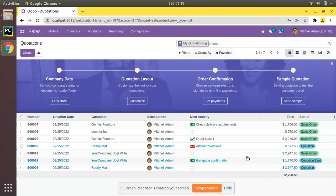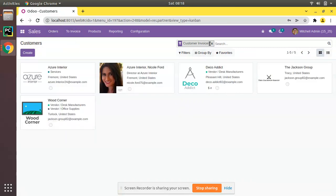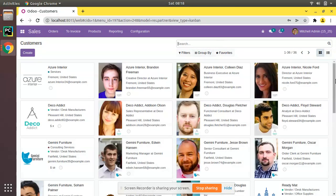Coming to the screen, if I go to Customers you can see we have around 36 customers in my database. What I have done is made two contacts with the same email, simulating entries by two different salespeople. Let's find how we can identify duplicated contacts in the database.